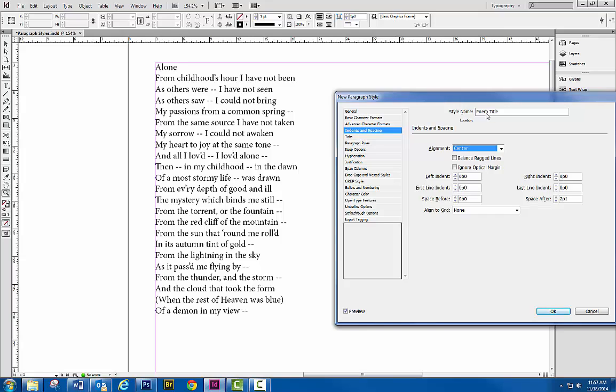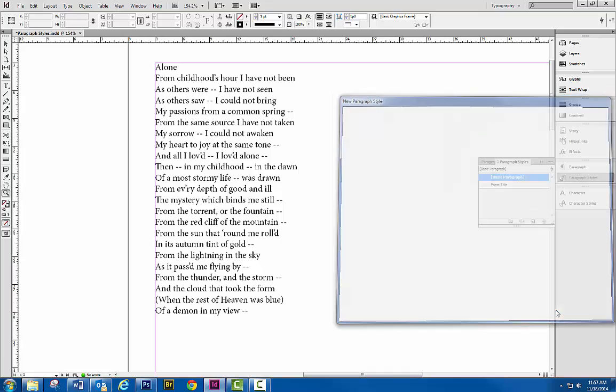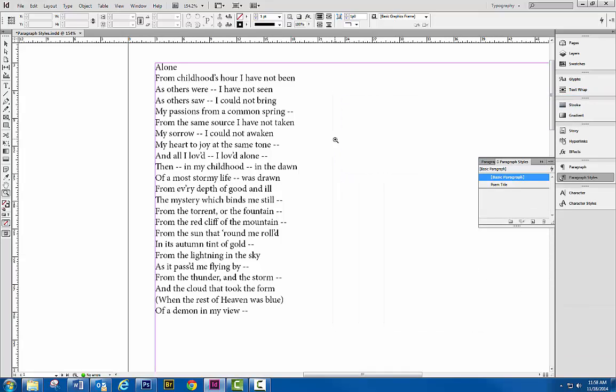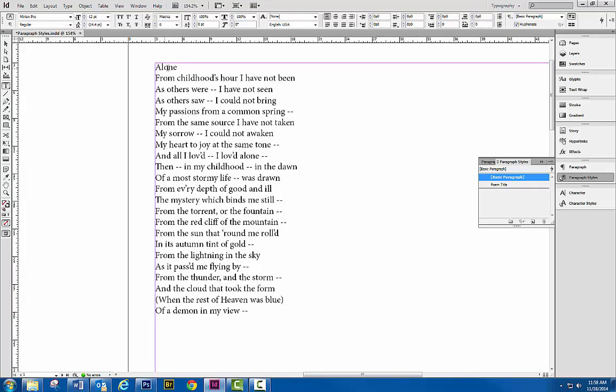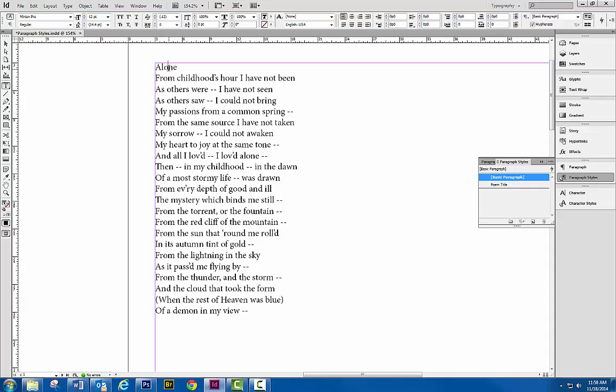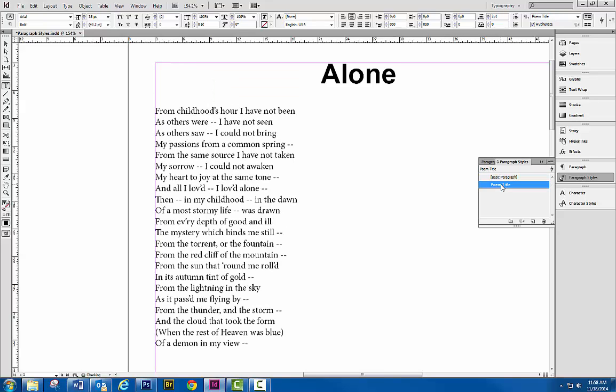So again this style is called poem title. Let's go ahead and click OK and let's apply this paragraph style to this one title up here. So we'll grab our type tool, put our cursor. You don't have to select it. You can just have your cursor in the line of text somewhere and you can apply that paragraph style. So we can see here, here's our title, Arial font, centered and bold.